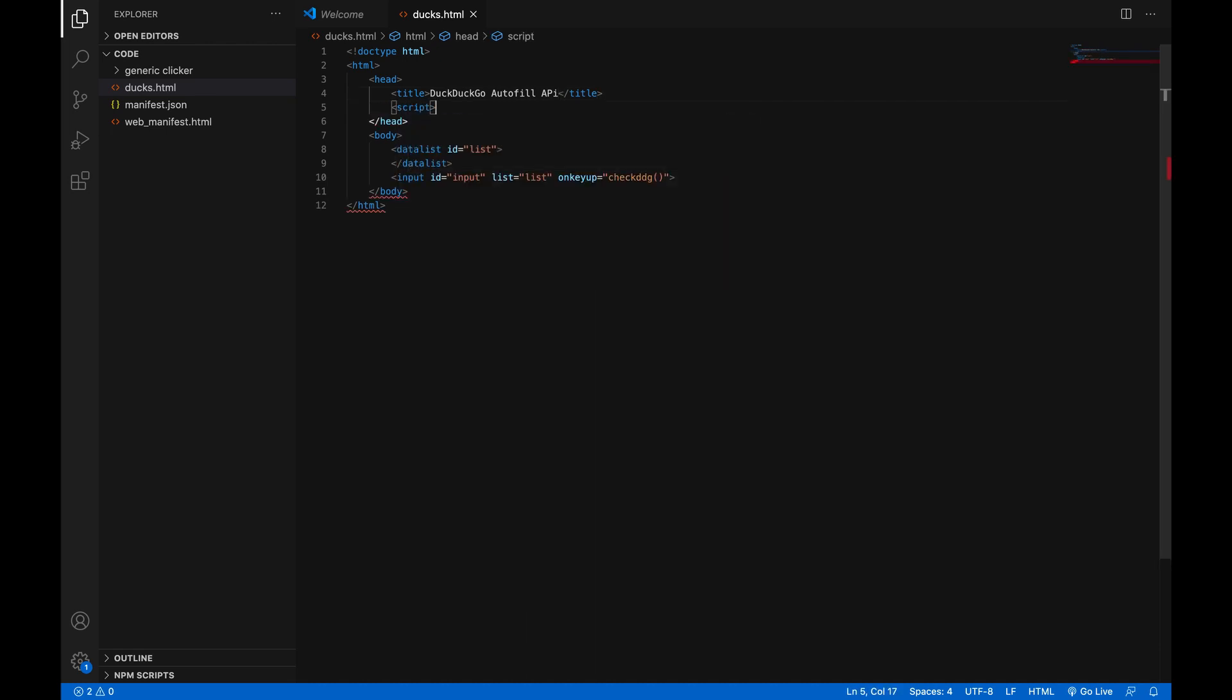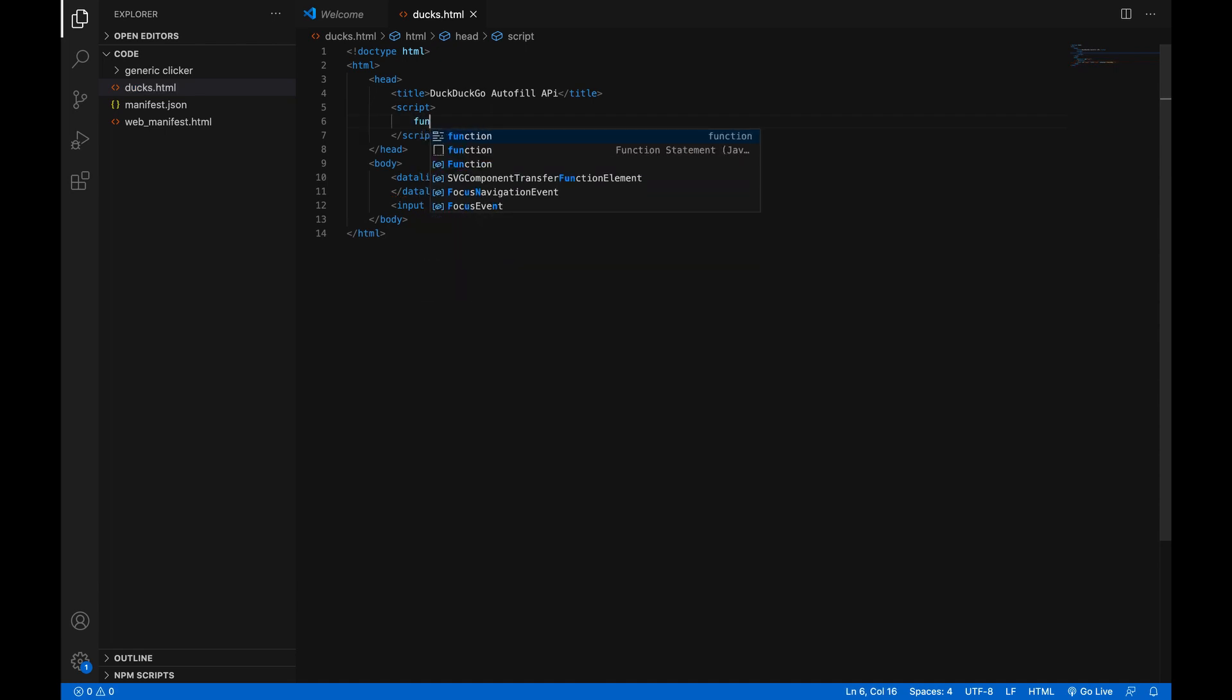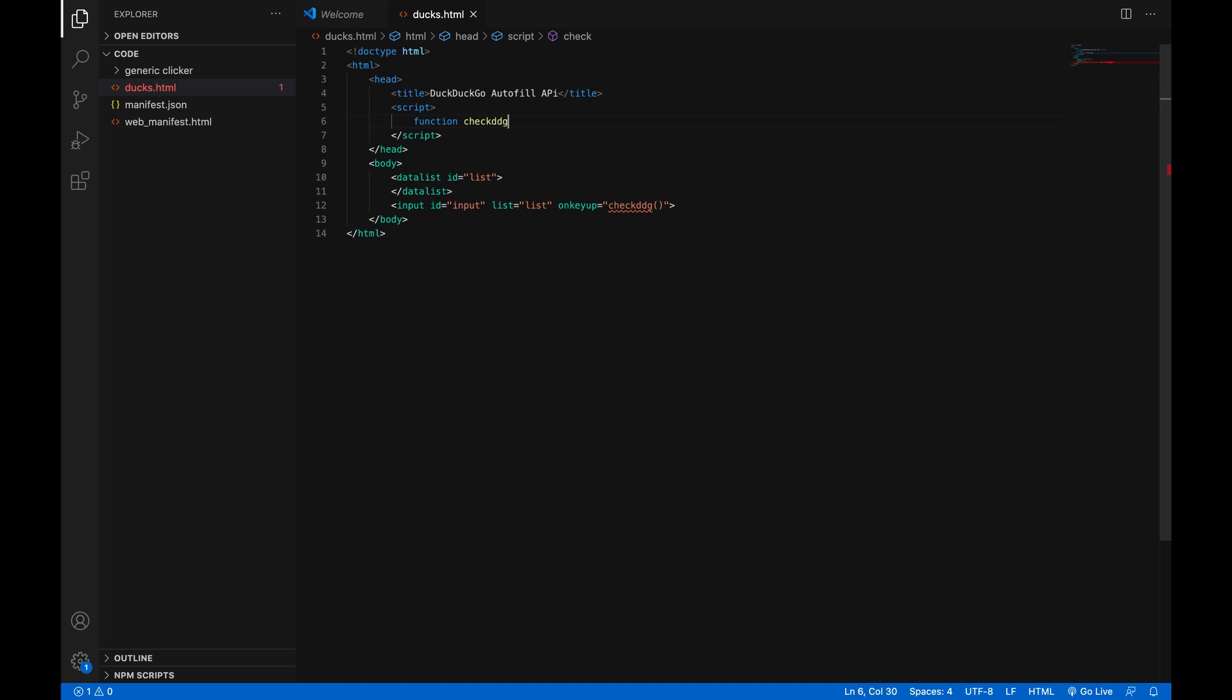Script tag here. And then in here, we'll make a function. Function, checkDDG. Autofill fills it out. These editors, man, they're so smart.